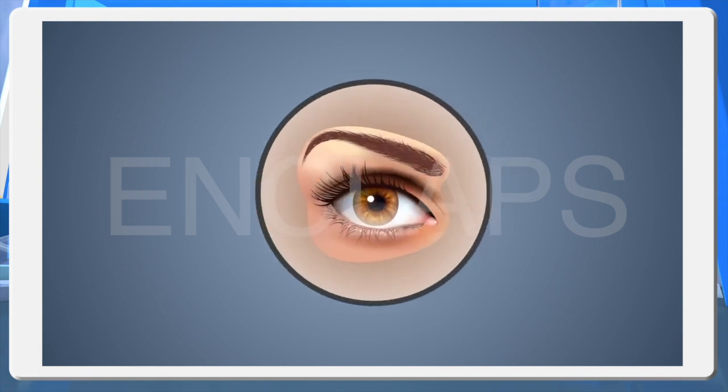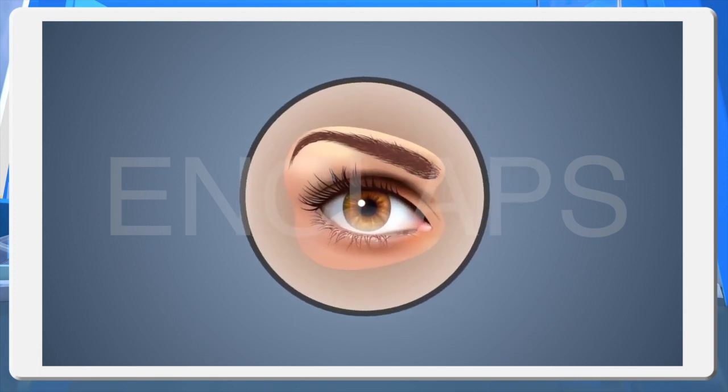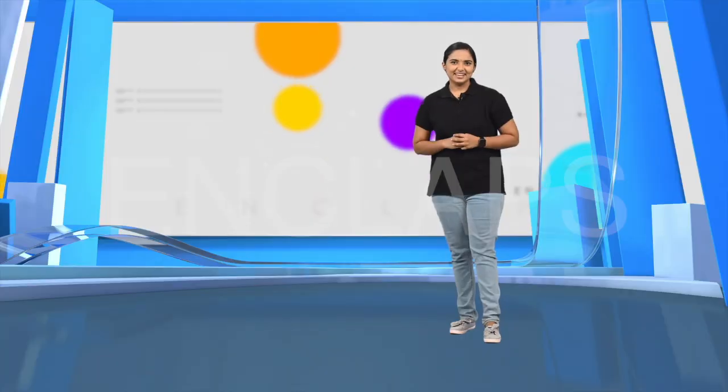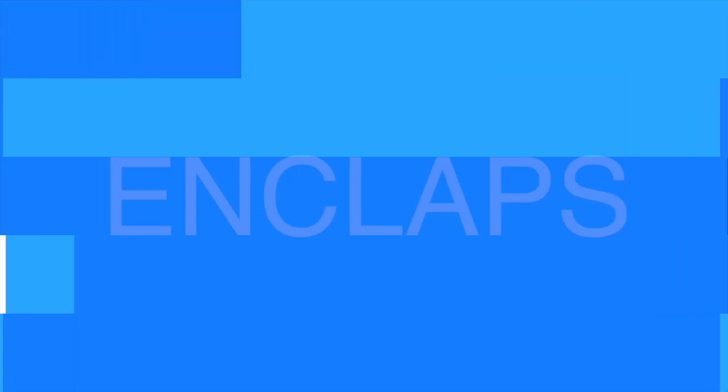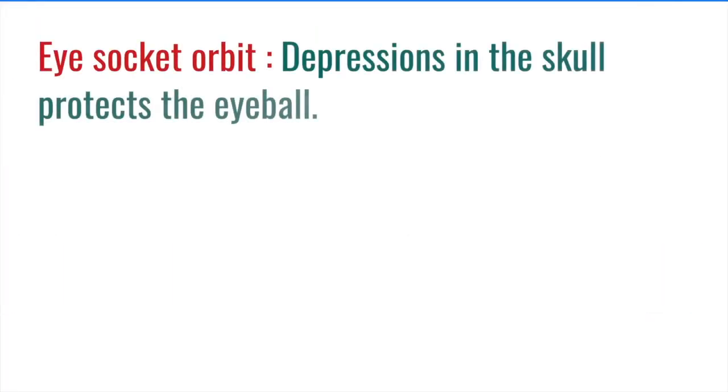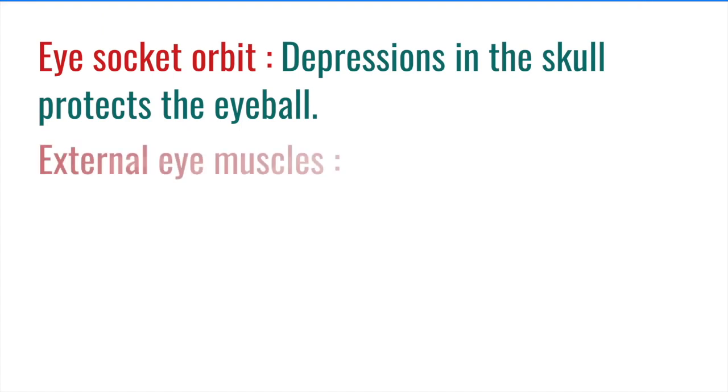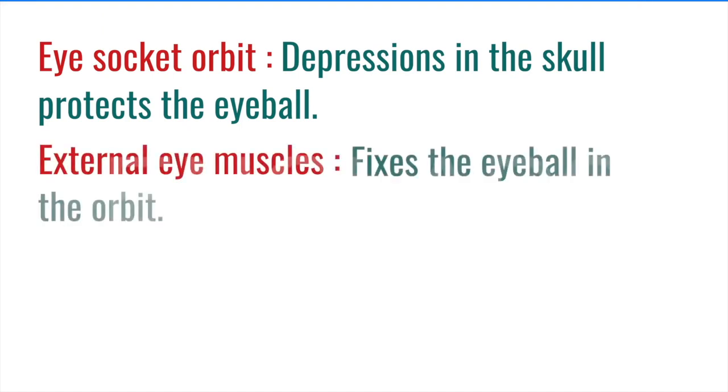Eye is a major sense organ that helps the brain to evoke sensation. Then, let's discuss in detail how are the eyes protected. Eye socket orbit. Depressions in the skull protects the eyeball. External eye muscles. Fixes the eyeball in the orbit.